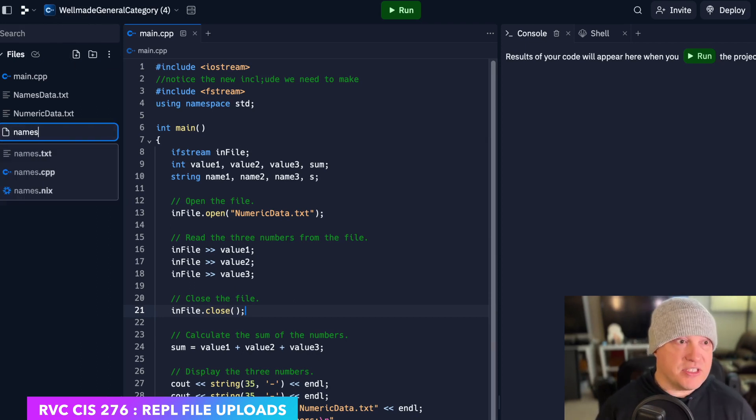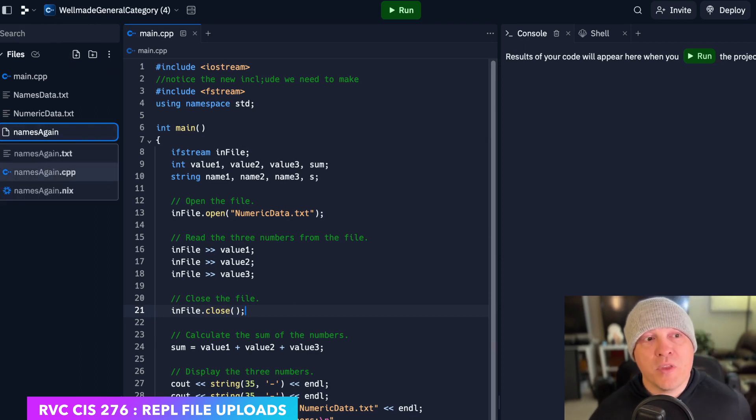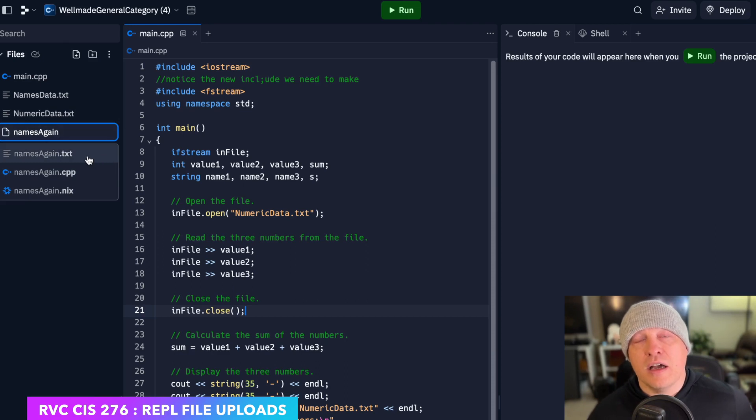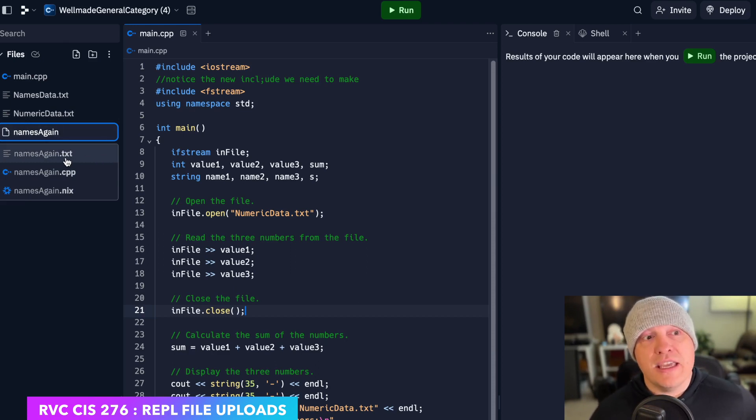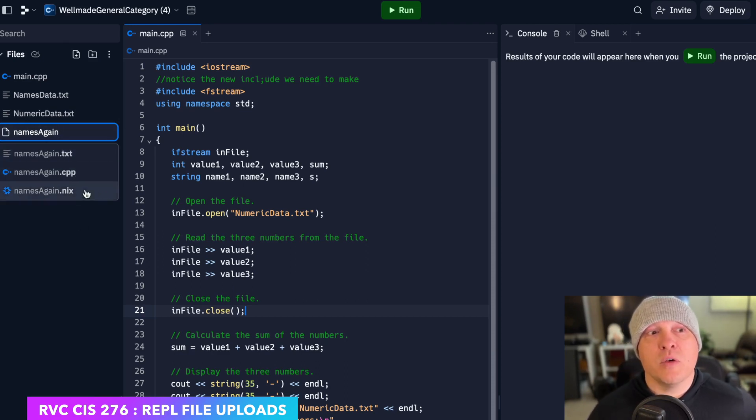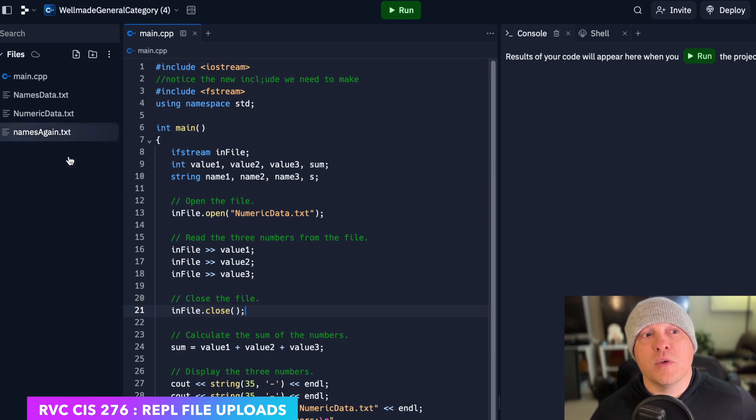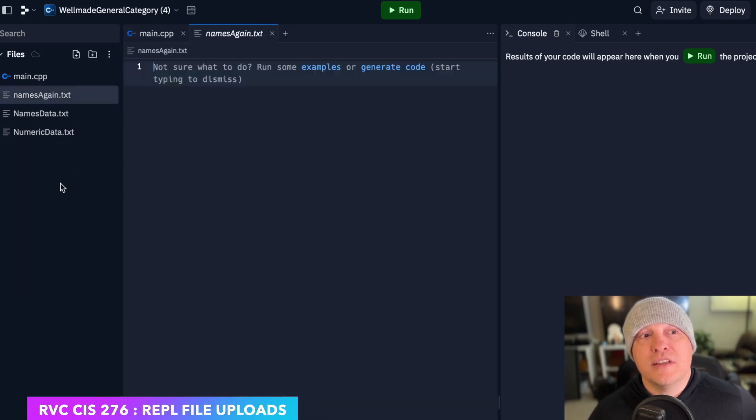I can just say names again, and I can either choose a text, a CPP, or a Nix. We're going to do text.